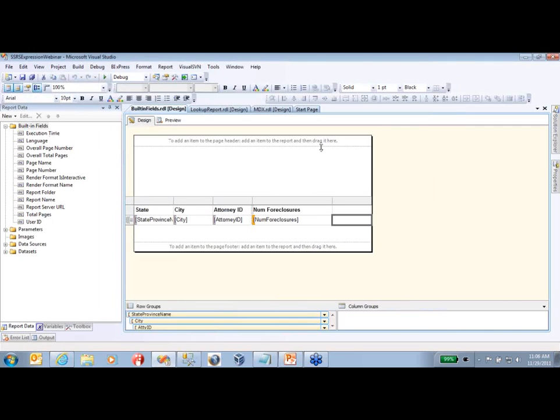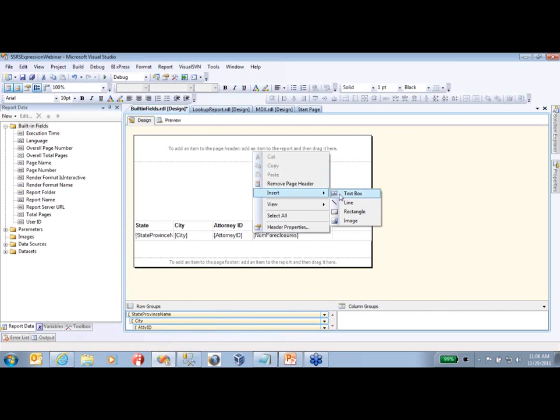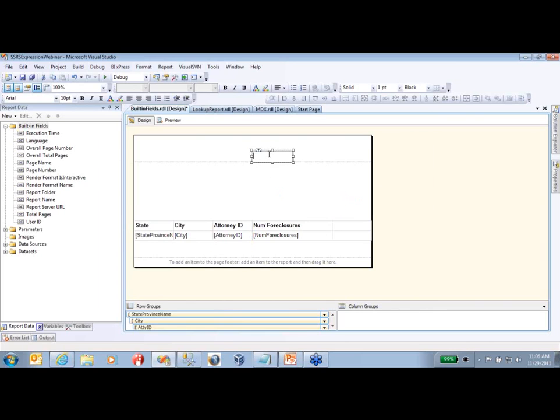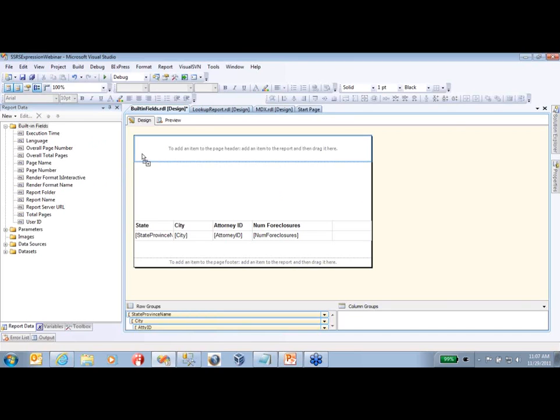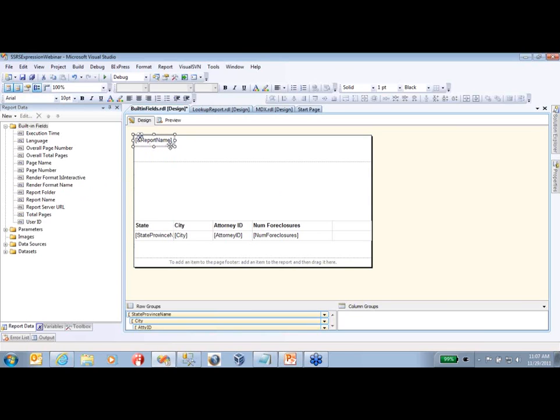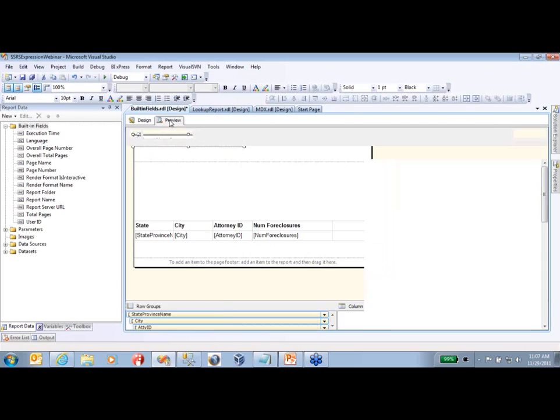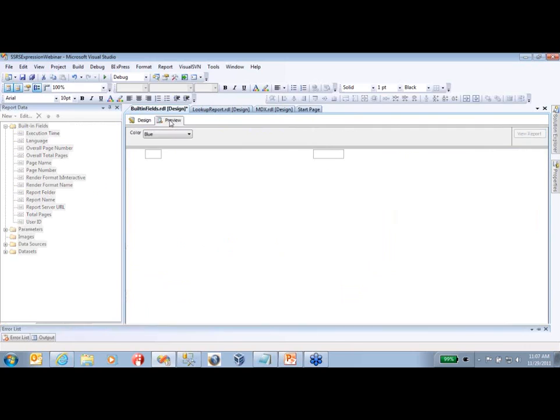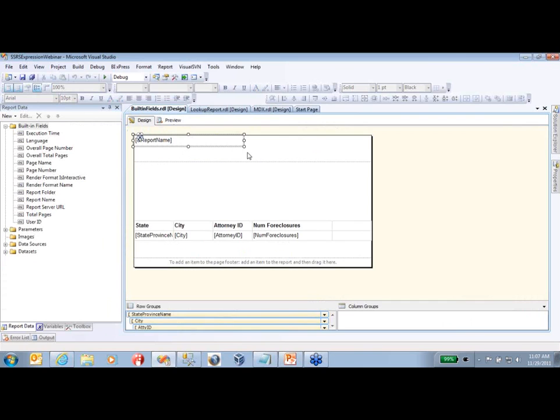The first thing we're going to do today is create a report header for your report. Instead of inserting a text box that's static, you can use your built-in field and simply find your report name, click it and drag it over here. Now if your report name ever changes, your text box up here will dynamically change according to your report name. If I click preview, you'll now see that my report name is in the header of my report.